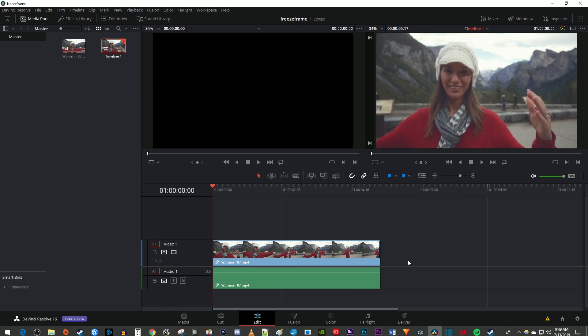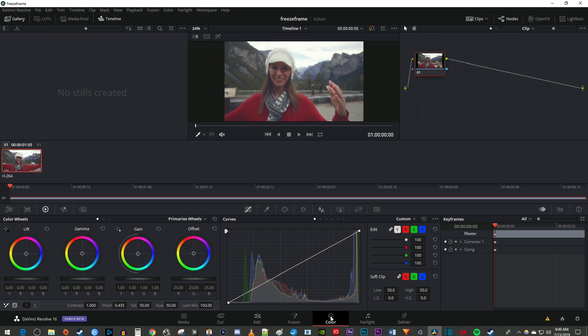To get started, I just added a video clip to my timeline. Let's begin by going down here to the Color tab.